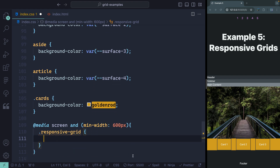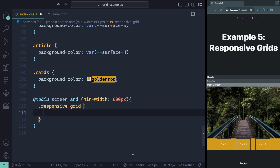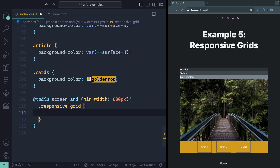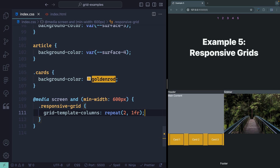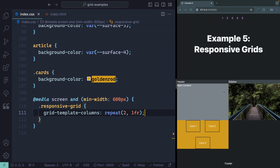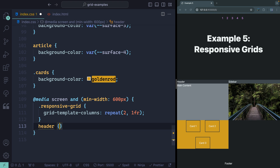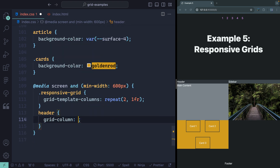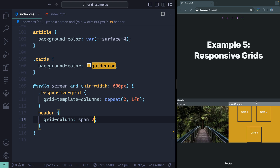On mobile I probably want it to stack just like this, so there's not a lot of work I need to do. However, when I get to a different screen size — at least 600 pixels — I might want the header up top still, but then split this main content and these items down the middle. So I'll set up my grid-template-columns to repeat twice 1fr. Then I'll grab my header and set grid-column to span 2, pushing it across both sides, and everything else just lays out as you'd expect.